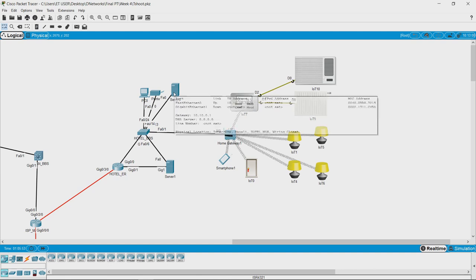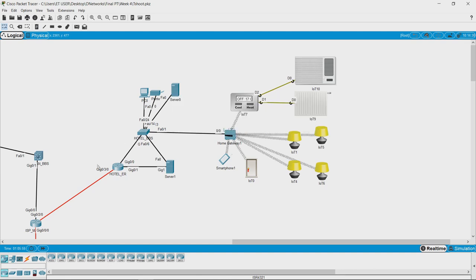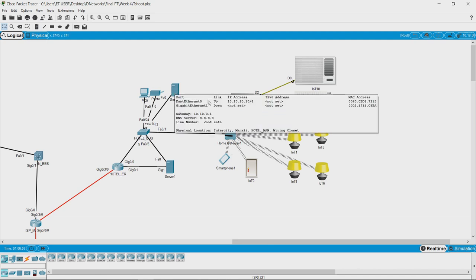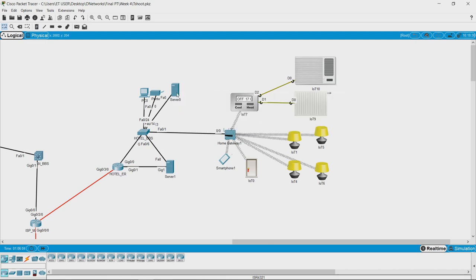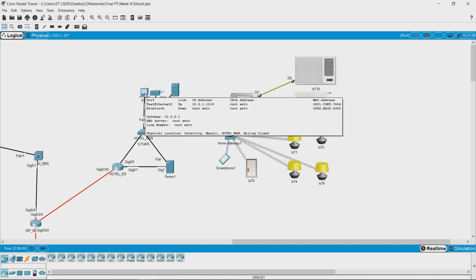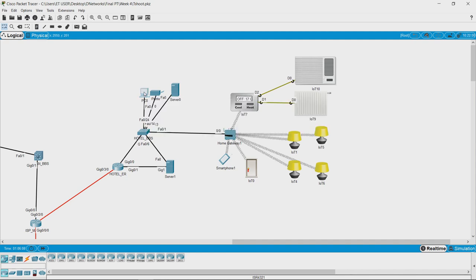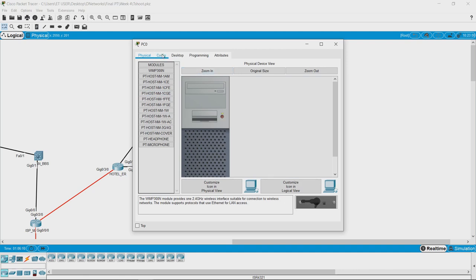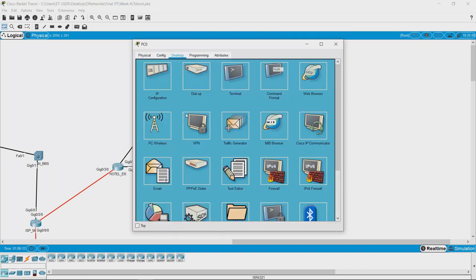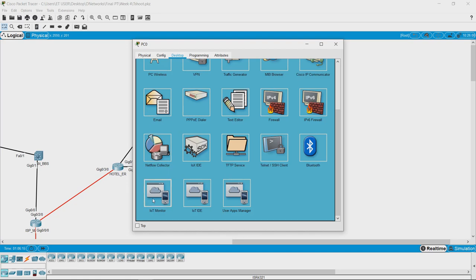There is one server that looks like an internal server and another that looks like an external server, because it is directly connected to the edge router. All your smart devices will be registered to the server. This is the desktop the manager has.